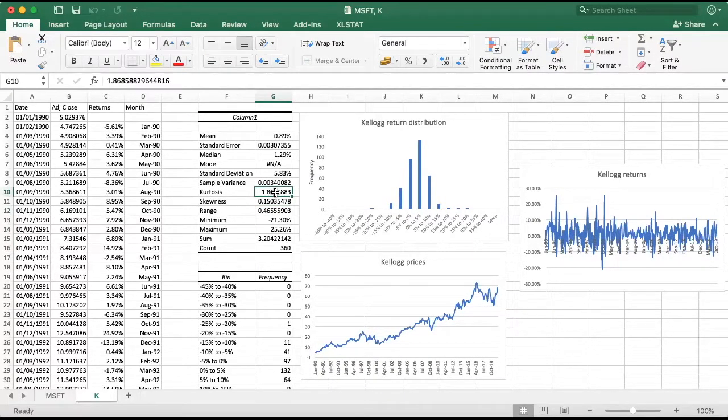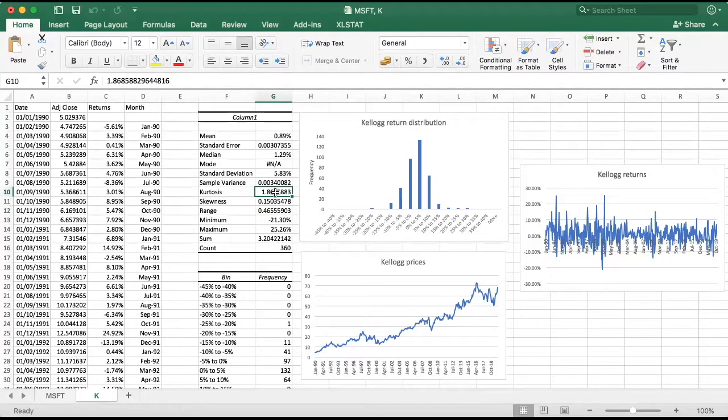And kurtosis is again positive, suggesting that the distribution has fatter tails compared to the normal distribution. We call these distributions leptokurtic, by the way.